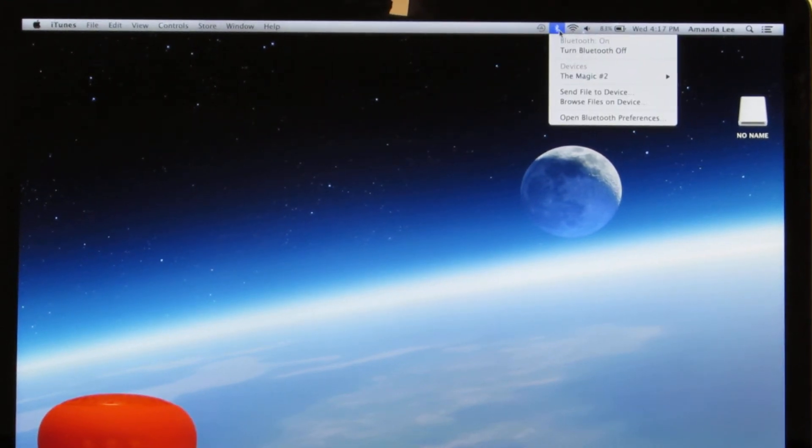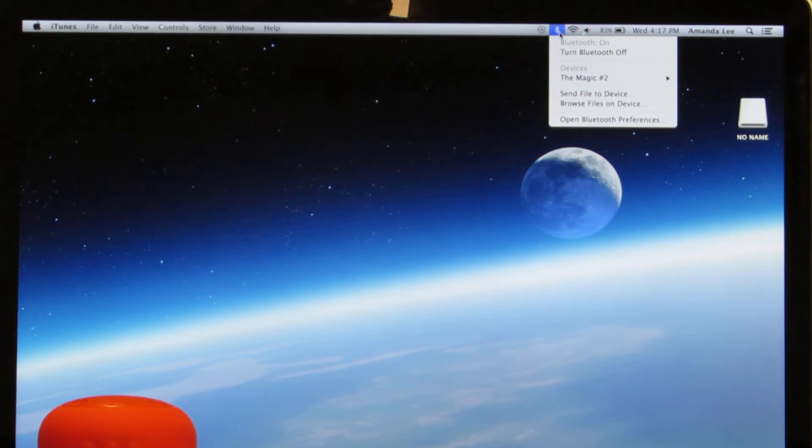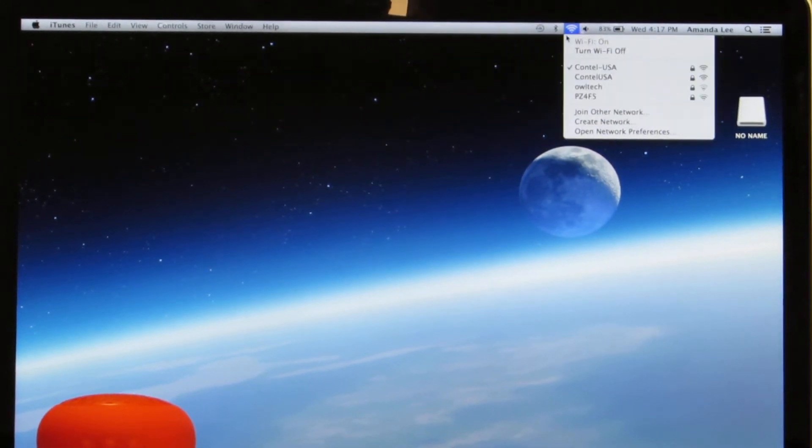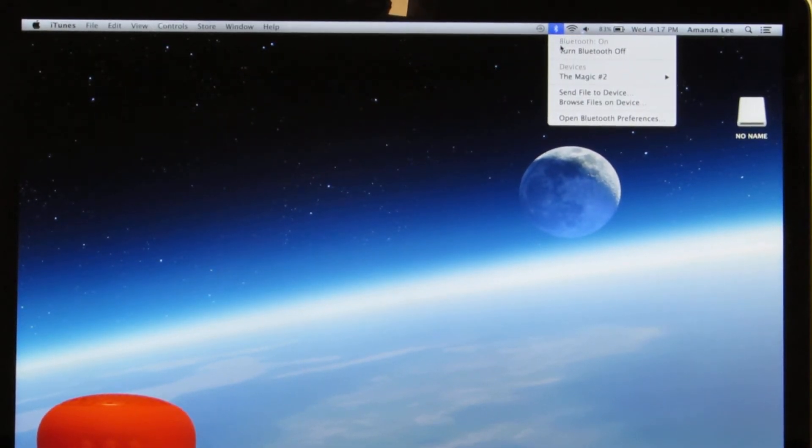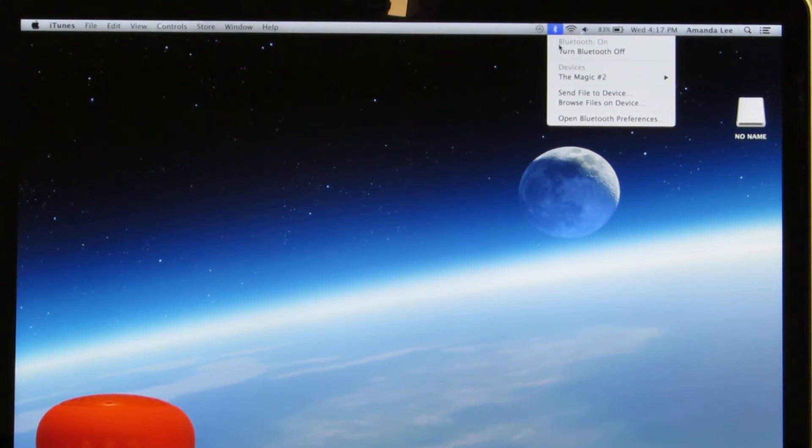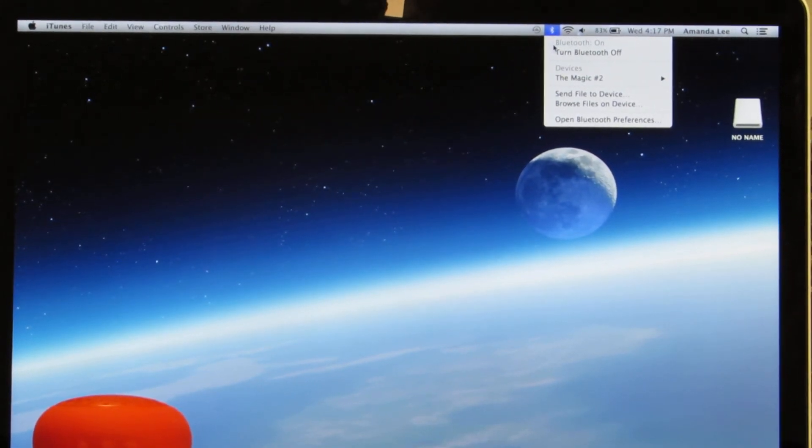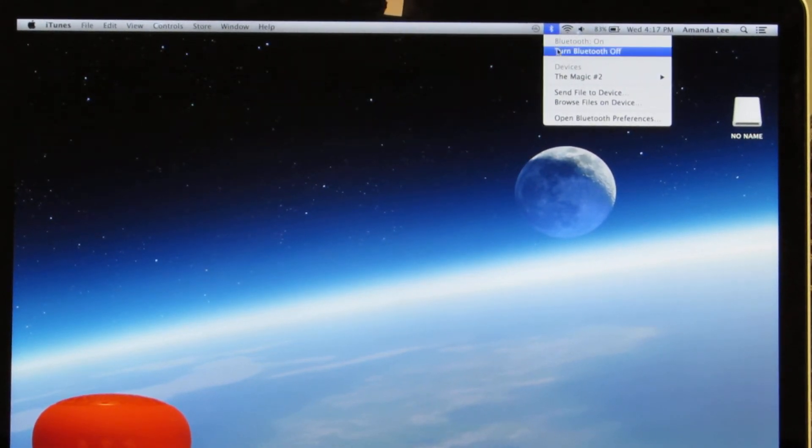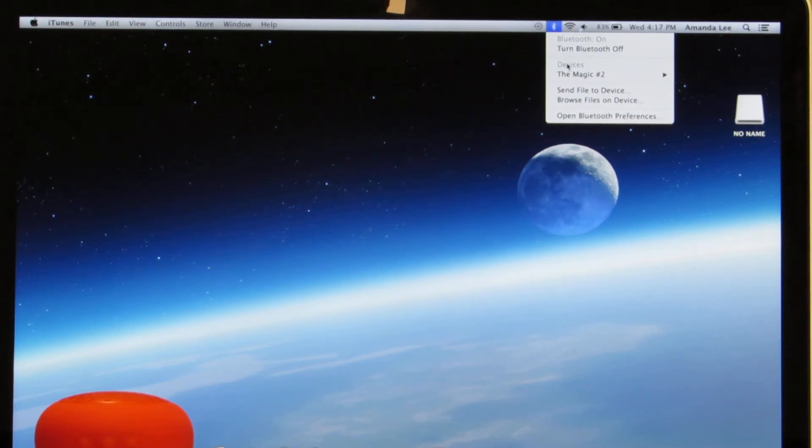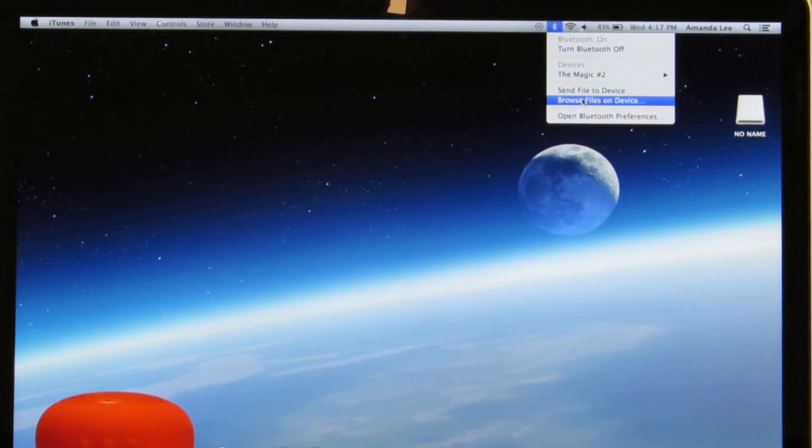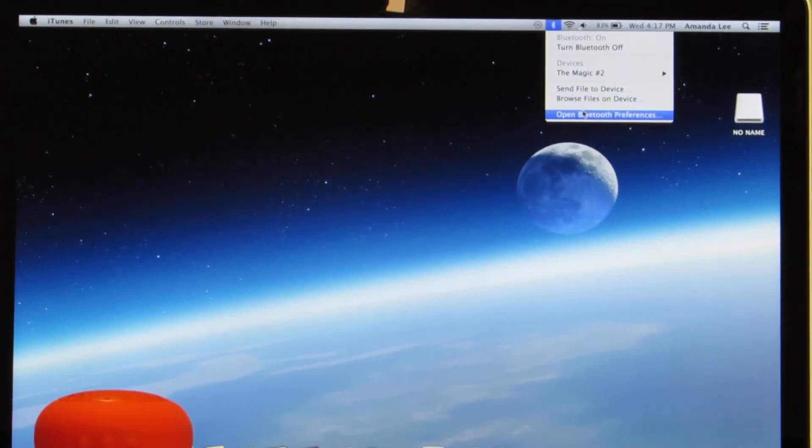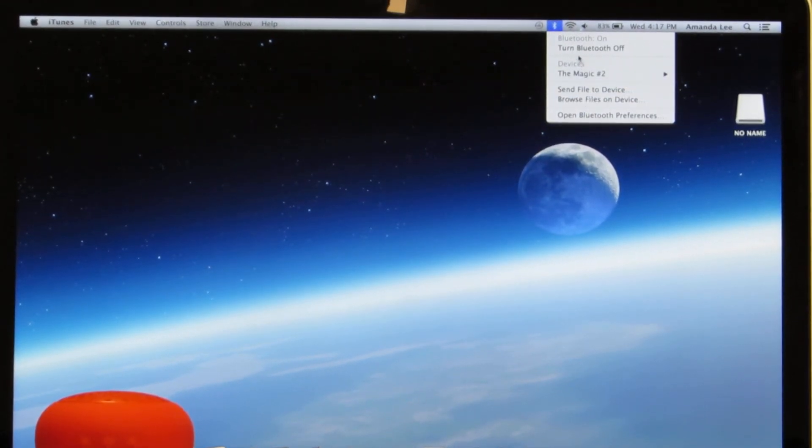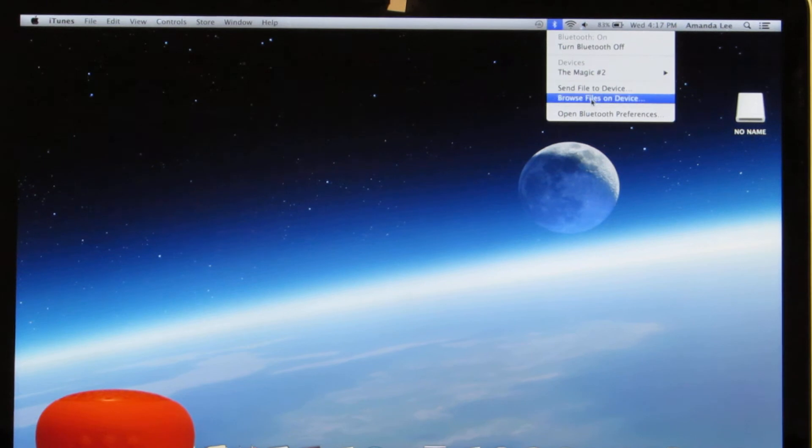Click on that and then go ahead and turn on the Bluetooth. In this case the Bluetooth is already on as is indicated by being grayed out. In order to sync to another device, go ahead and go to open Bluetooth preferences.